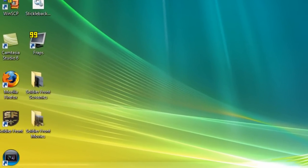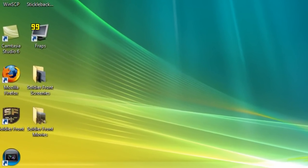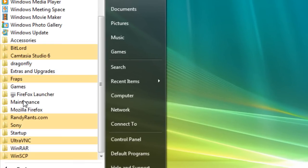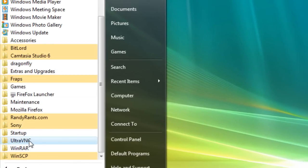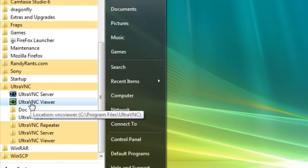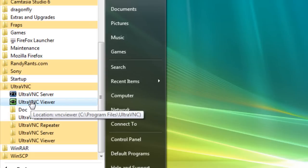Once you've done that, you're going to need to go to Start, All Programs, UltraVNC, and go ahead and go into the UltraVNC viewer, not the server, the viewer.